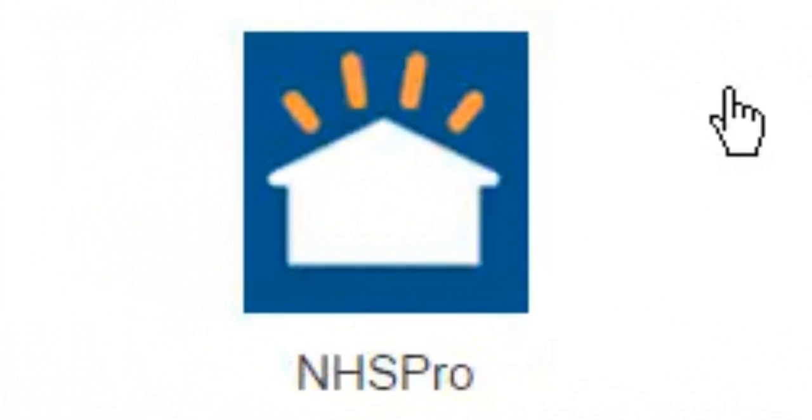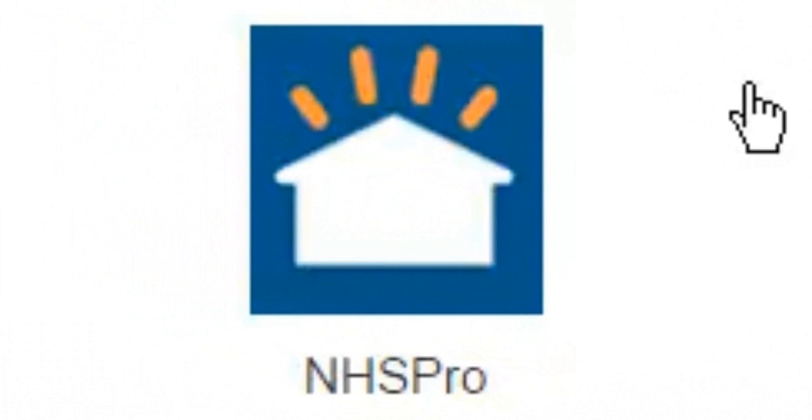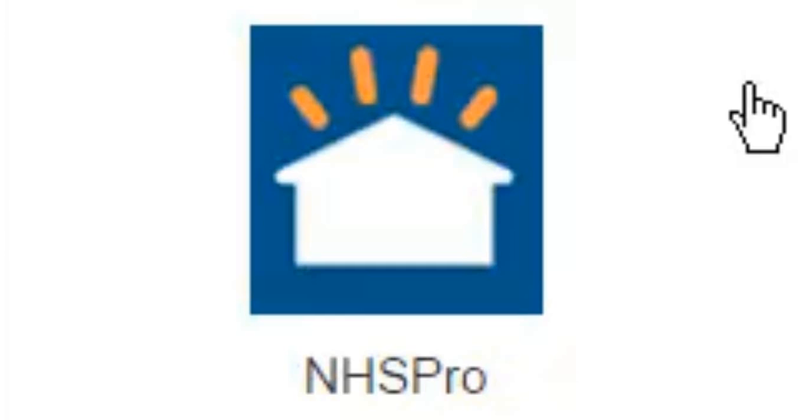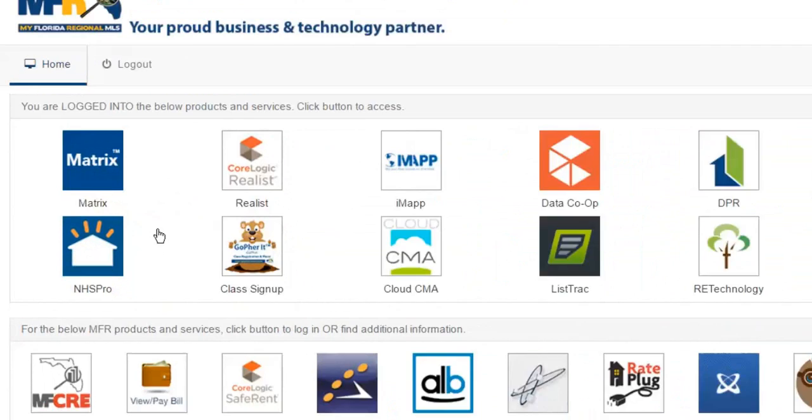NHS Pro has been developed by Builders Digital Experience, and communities and property information in here are inputted directly by the builders. NHS Pro gives agents the ability to create a branded portal.